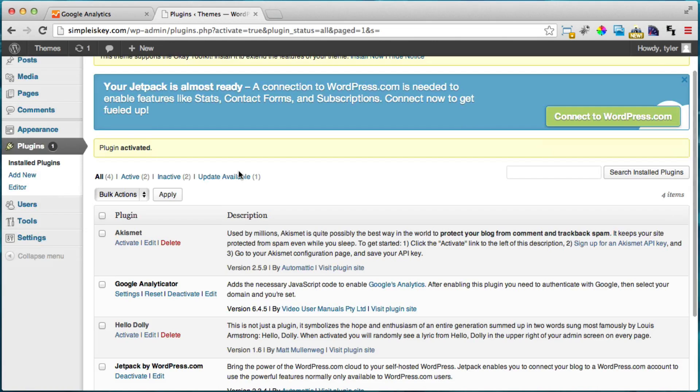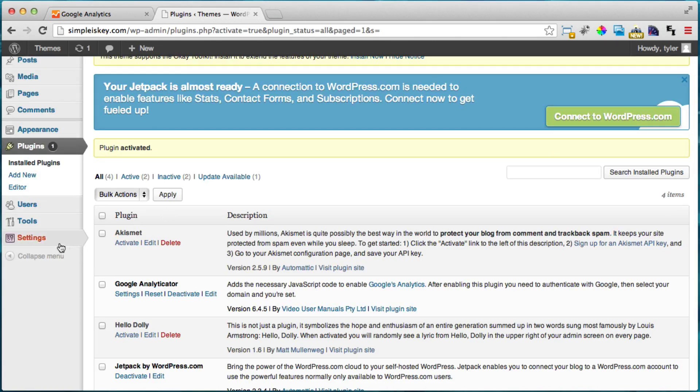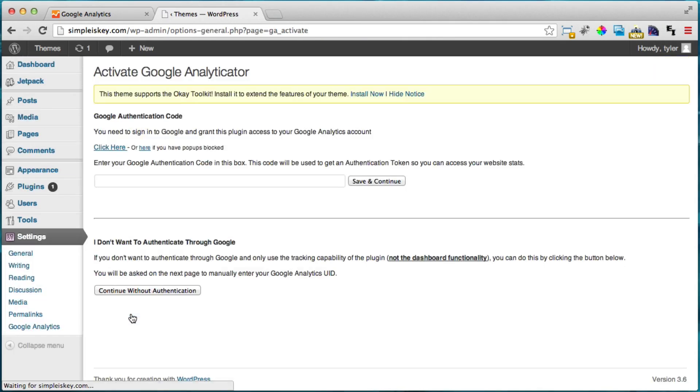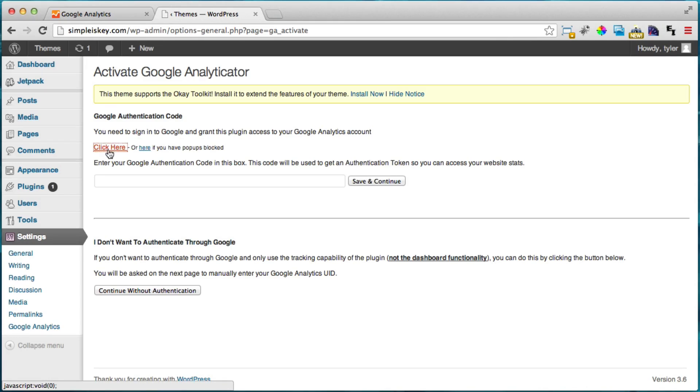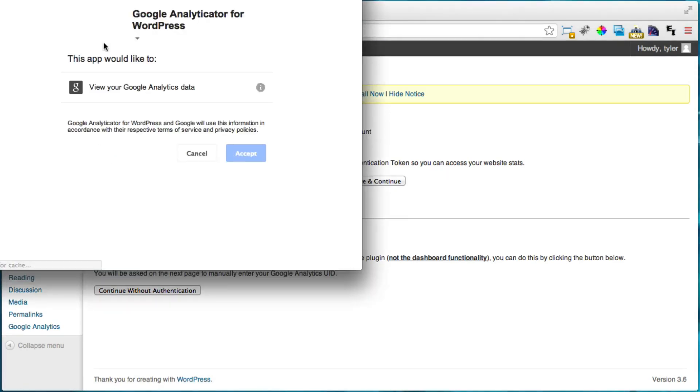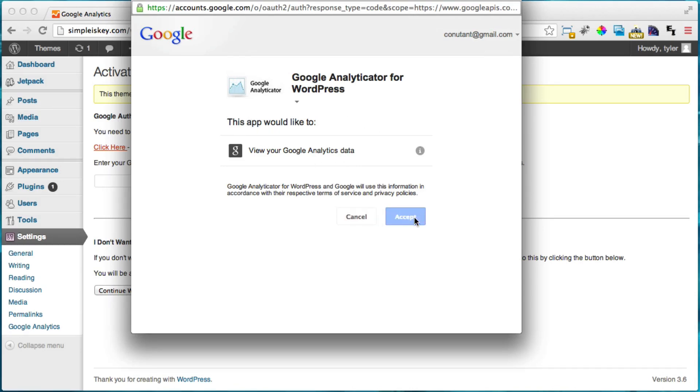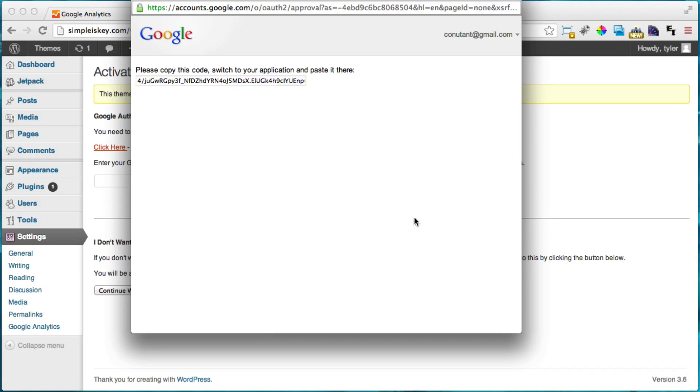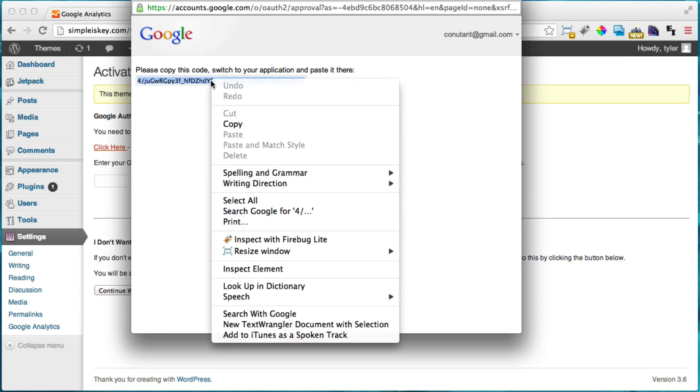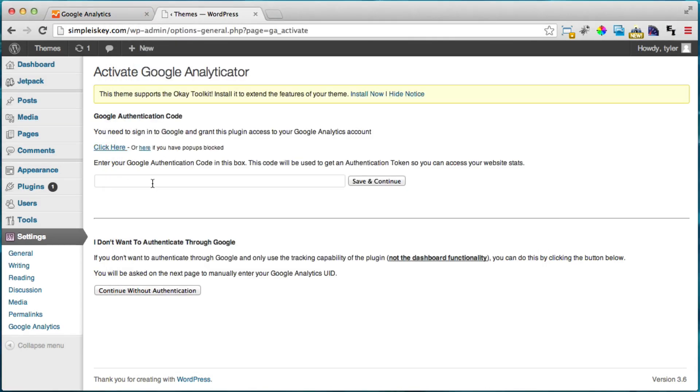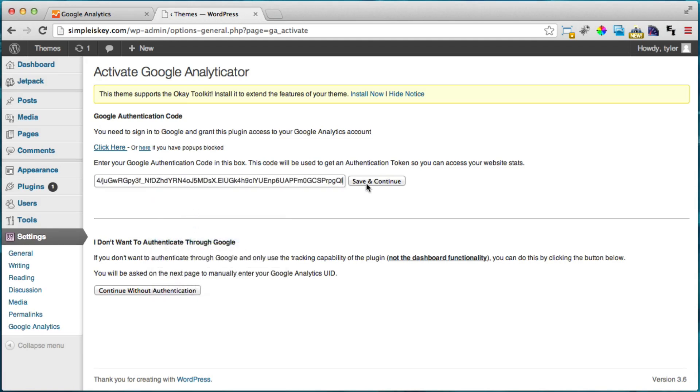And after we do that we're going to go to settings then Google Analytics. And what we're going to do is we're going to click here on the click there button. And it says the apps would like to view your Google Analytics data and press accept. And then we're going to actually double click on this and we can right click and press copy and close it. Right click and paste it in this code and press save and continue.